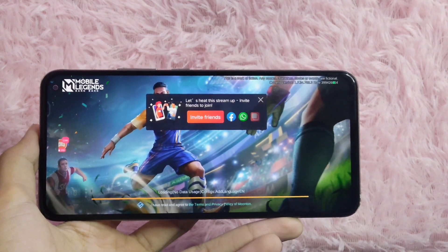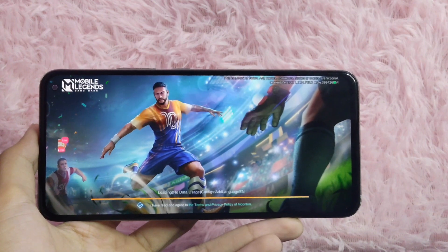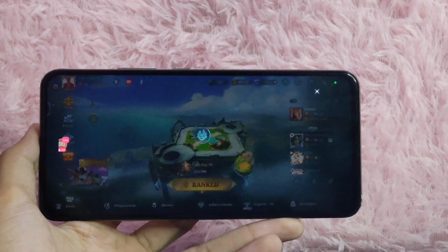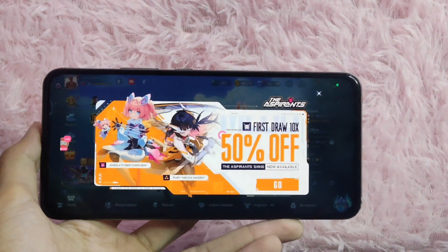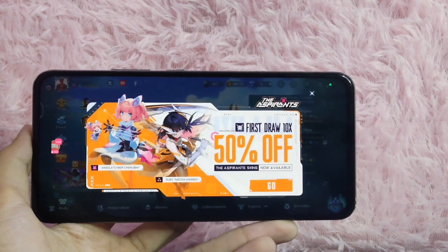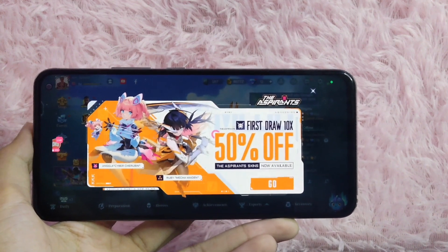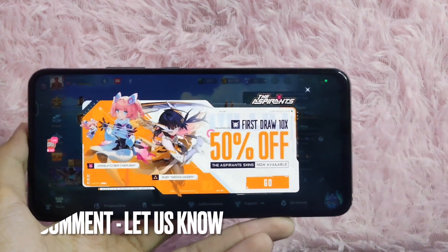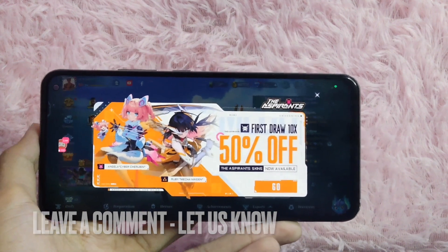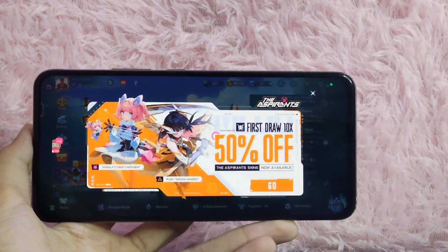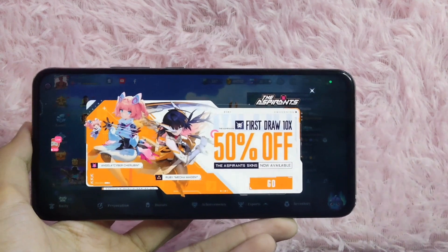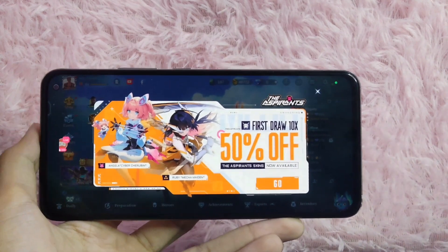There you go. If you wanted to know how to add a music background on your YouTube live stream using Omlet Arcade, that is the easiest way I know how. If you know another way, leave a comment below. Be sure to subscribe for more videos.